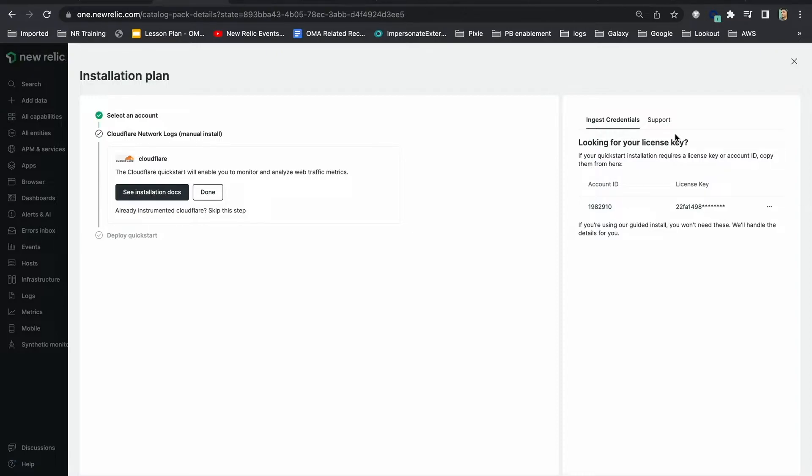Alternatively, I can also create a new license key by going into my account API keys but that's not needed.